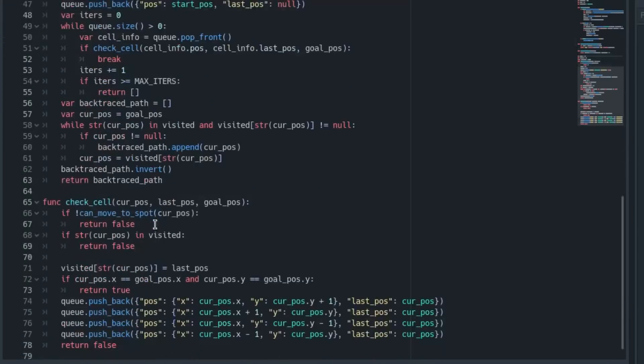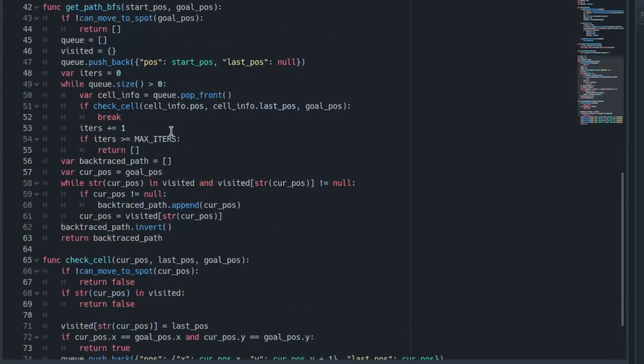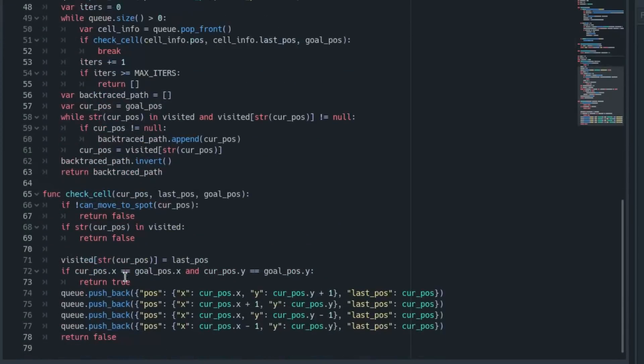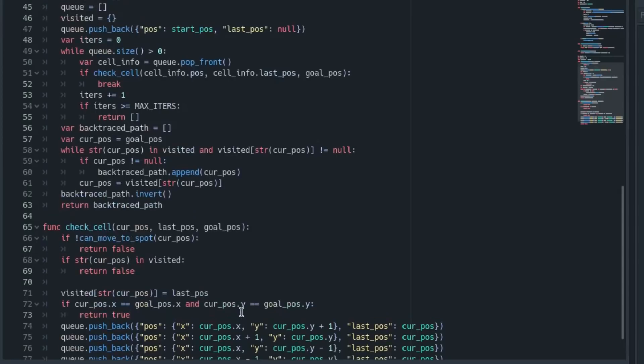If it's a wall, it just returns and that gets removed from the front of the queue. That'll lead to this basic flood fill behavior where it just adds on, gradually surrounding more and more adjacent cells one at a time.